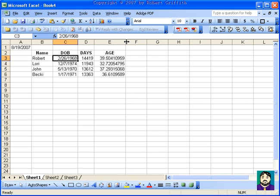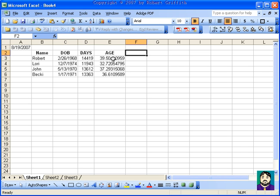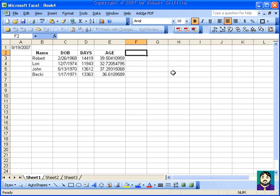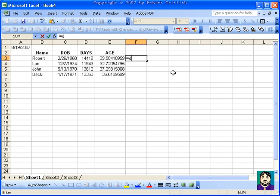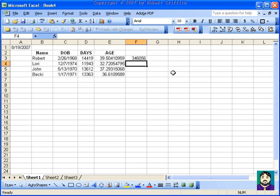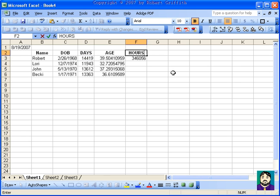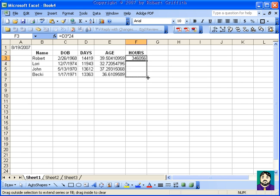Now if I wanted to figure out other stuff, I've got the days that I've lived. But if I did equal D3 times 24, that's the hours that I've lived, more or less. So you can kind of get creative that way.